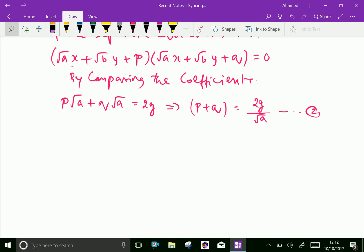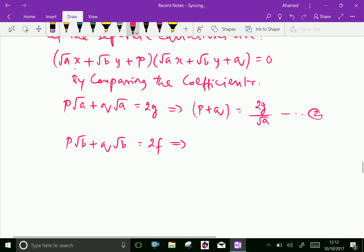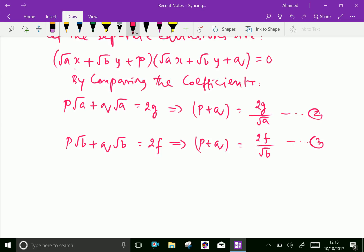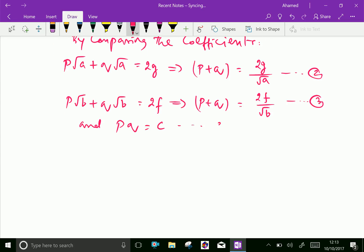Similarly, comparing the y coefficient: p·√b + q·√b = 2f, which gives p + q = f / √b. Keep this as result 3. And comparing the constants, we get pq = c. This is result 4.